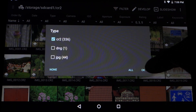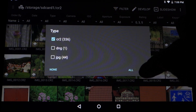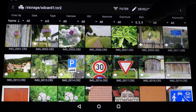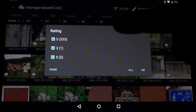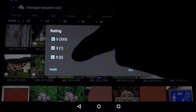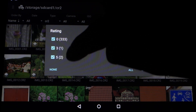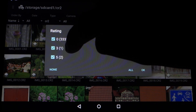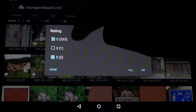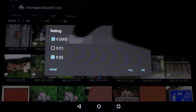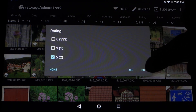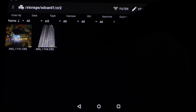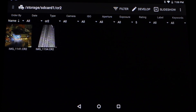For instance I can say I just want to see the CR2 files, hit OK, and it takes a moment. For ratings as well — I can see I have two 5-star rated images, one 3-star image, and a lot of unrated ones. So I just want to see the 5-star images, hit OK, and now it's just showing the 5 stars.